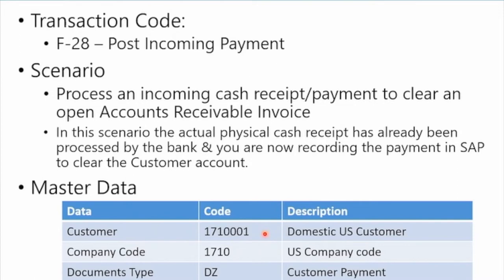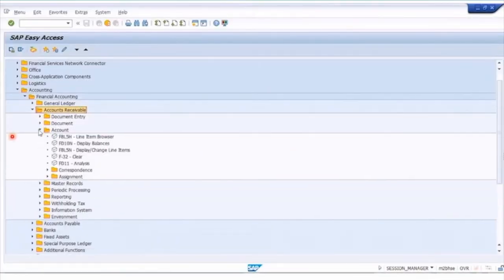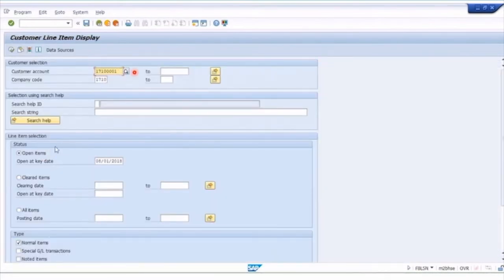For master data we're going to use that same customer account we've been using. The document type for the payment is going to be DZ, and we're going to use this bank account to record our cash receipt. Under the accounts receivable menu, we're going to go under the Account menu first and display the line items to see what open items we're trying to clear.